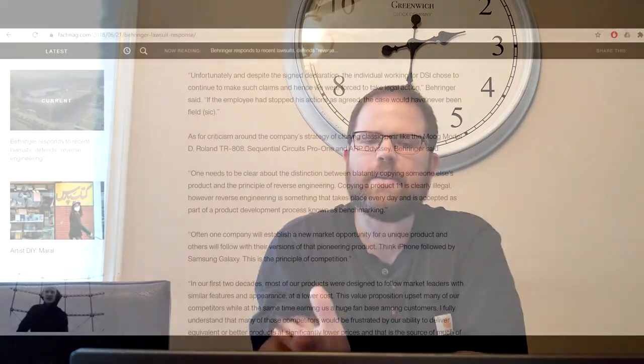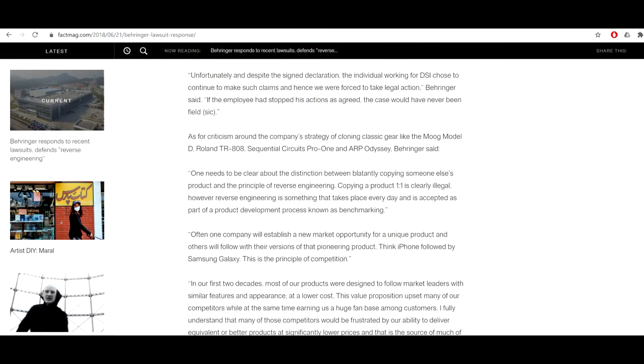So I've titled it Behringer versus the world. And that's why I'm like, I should be careful what I'm saying here, because Behringer has gotten quite sensitive about publications and online forums calling the company products copycats, ripoffs, clones, et cetera. So Behringer's take on this whole situation as follows. One needs to be crystal clear about the distinction between blatantly copying someone else's product and the principle of reverse engineering. Copying a product one-to-one is clearly illegal. However, reverse engineering is something that takes place every day and is accepted as part of product development process known as benchmarking.